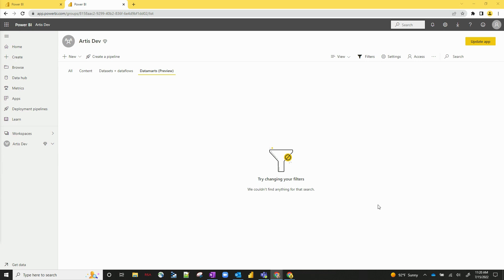Also has native integration with Power BI, other Microsoft products, and has the ability to be used in any kind of premium capacities. So that would be premium per user or just regular Power BI premium.